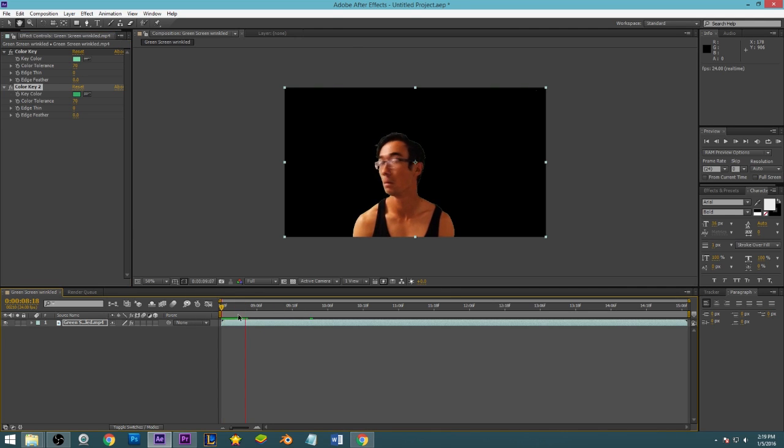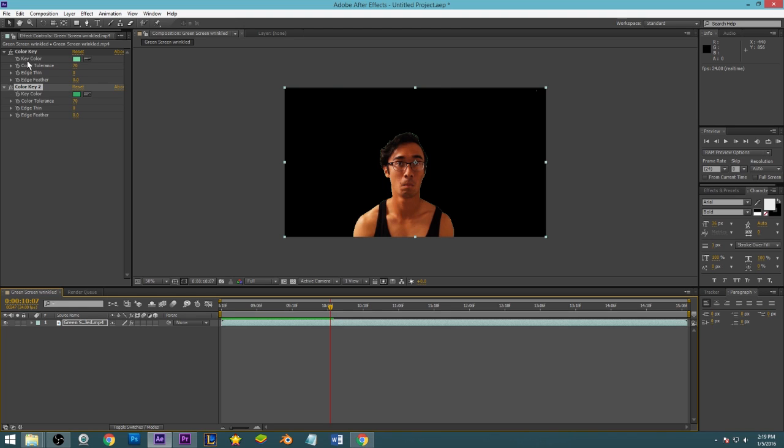Yeah, really quick fix. Usually if the wrinkles are too much, you're going to need to do multiple colors. You don't want to get too high. Anytime you go anywhere near 100 or at 100, what's going to happen is you're going to eat into your subject and that's not what you want.